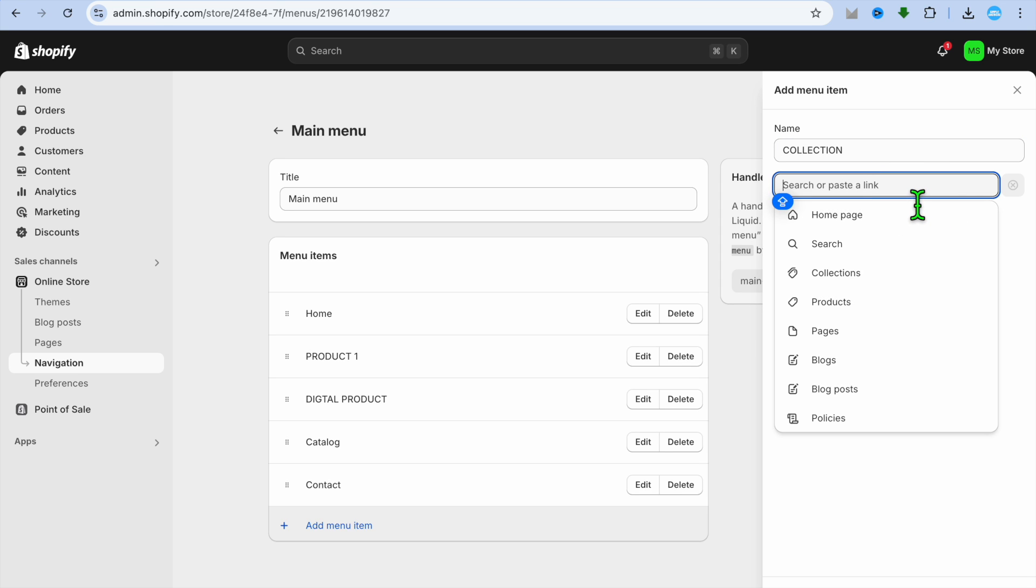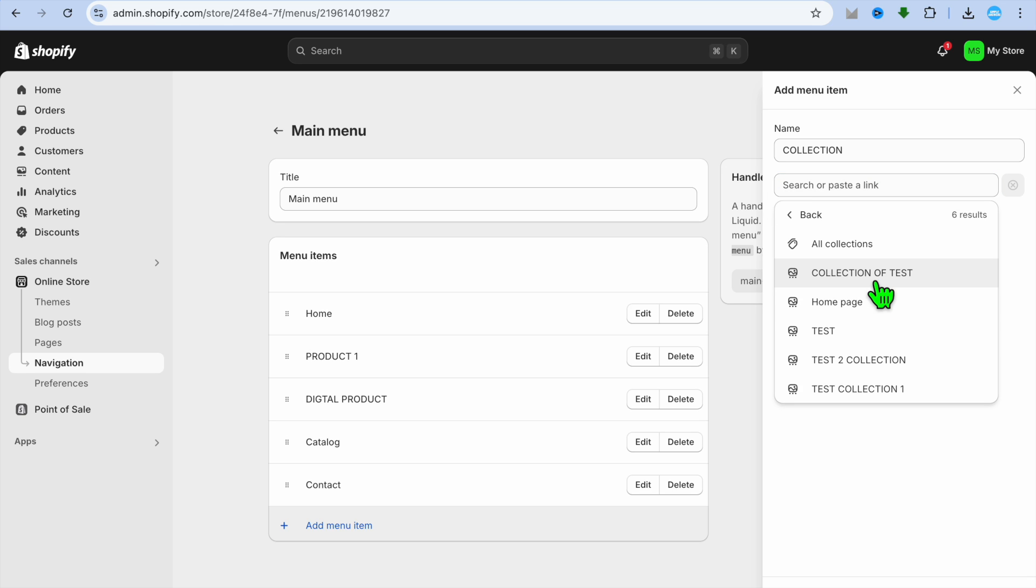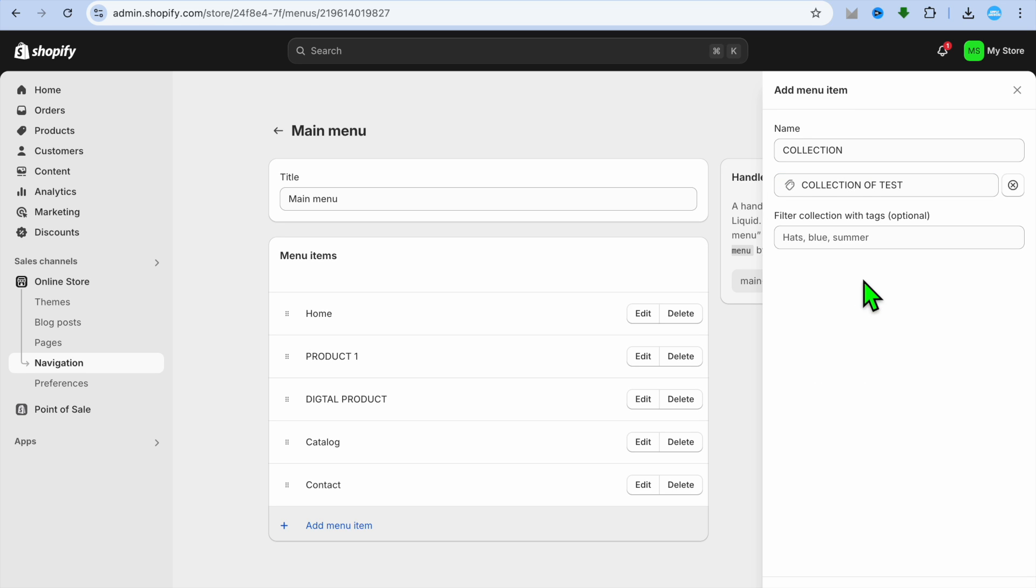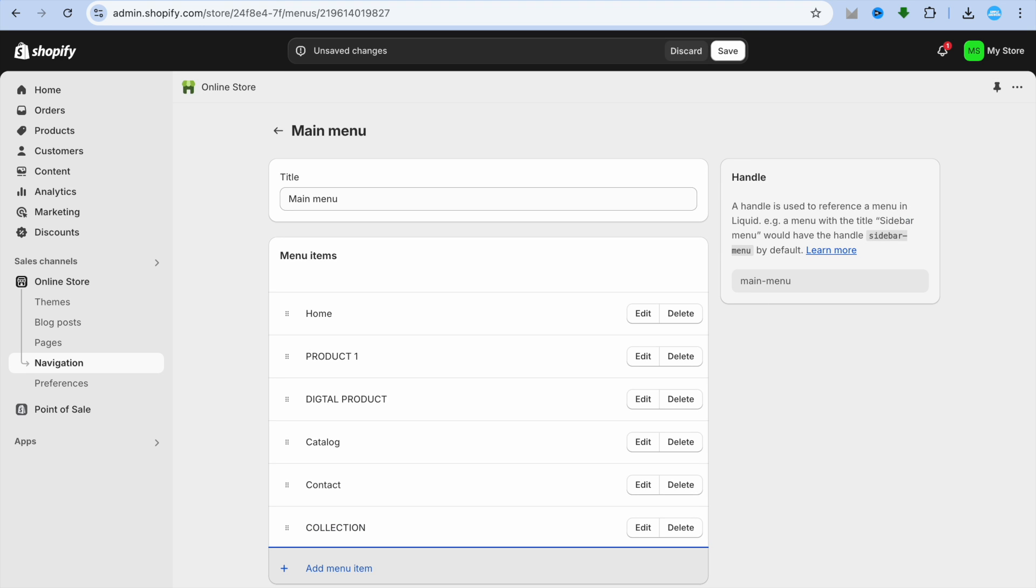After adding in the name, you're going to tap on Search or Paste a Link, then you'll select Collection and you're going to select the collection. After doing that, you'll tap on Add in the bottom right hand corner.